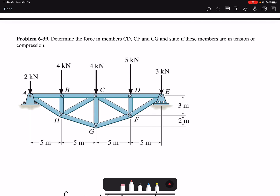Hello everyone. In this video I'm going to solve problem 39 of chapter 6: determine the force in members CD, CF, and CG, and state if these members are in tension or compression.